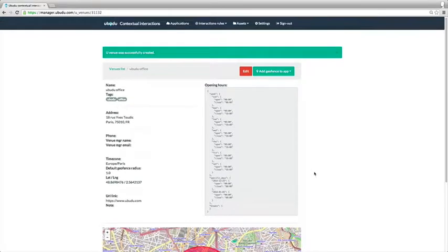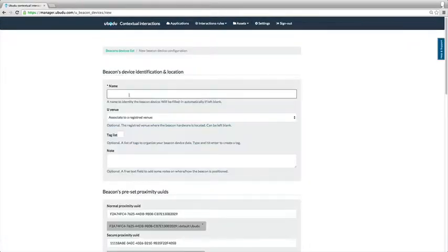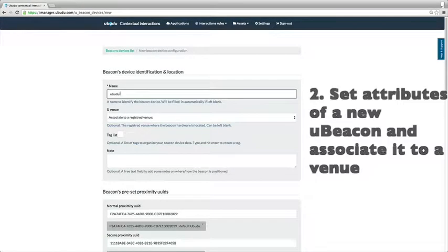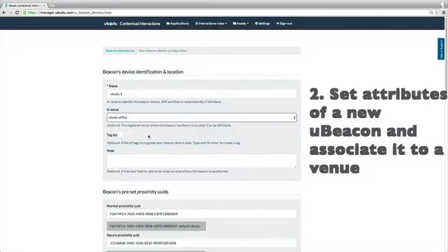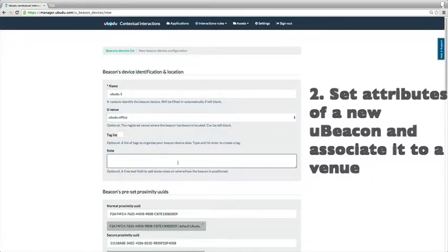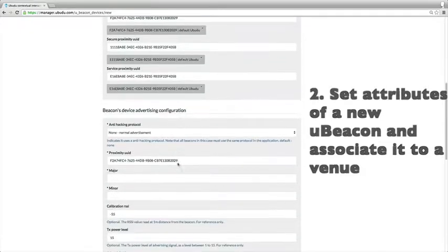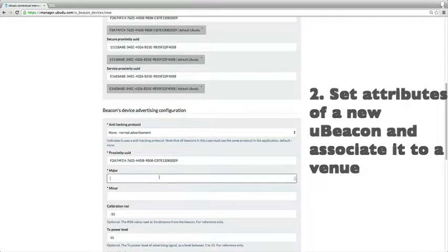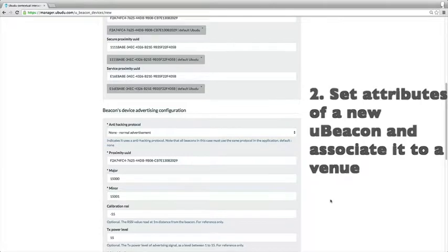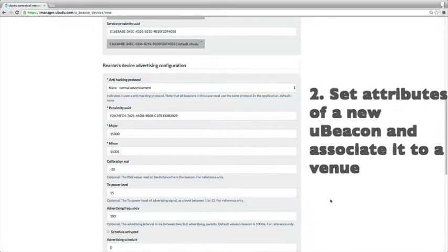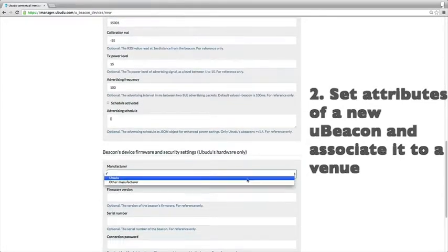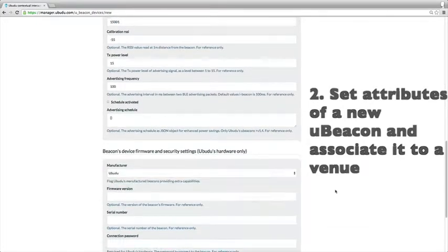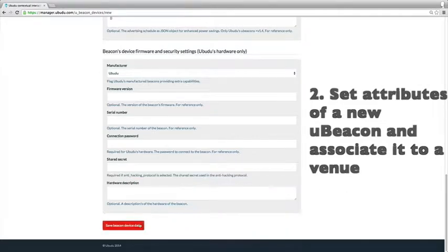Now we create a logical beacon device, so as a matter of preset we associate it to a venue and we set the major and the minor. Of course you can change the proximity UID. Then we just save it. The rest is going to be completed automatically when we configure the beacon.